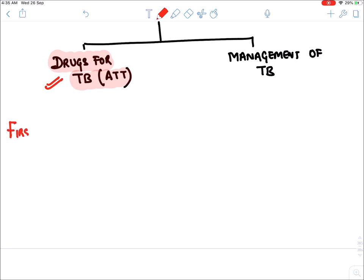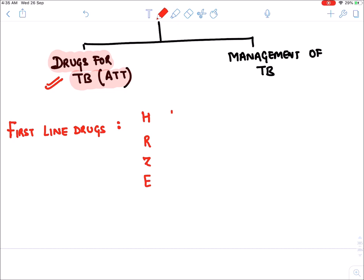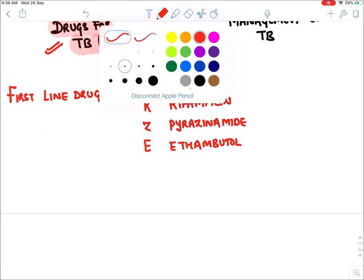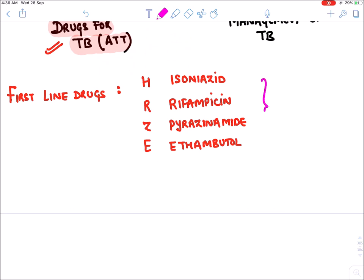Drugs for tuberculosis are divided into two categories. The first line drugs are H, R, Z, and E. H symbolizes isoniazid, R for rifampicin, Z for pyrazinamide, and E for ethambutol. These four first line drugs are generally given in any new case of TB.